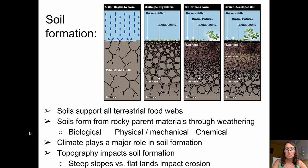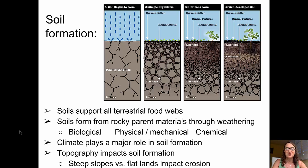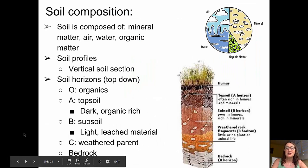Climate plays a pretty significant role in soil horizon formation. It can have a tremendous impact on the rate at which soils form and on the types of soils that form. Topography also impacts soil horizons and their formation. As you might expect, if you're on a steep slope, it's going to be pretty hard to form a thick soil.